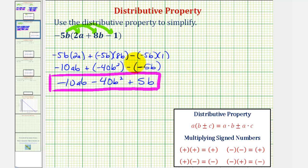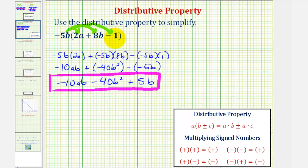Going back to the original problem, negative 5b times positive 2a is negative 10ab. Negative 5b times positive 8b is negative 40b squared, so we write minus 40b squared. For the last product, negative 5b times negative 1 is positive 5b, so we write plus 5b. I hope you found these examples helpful.